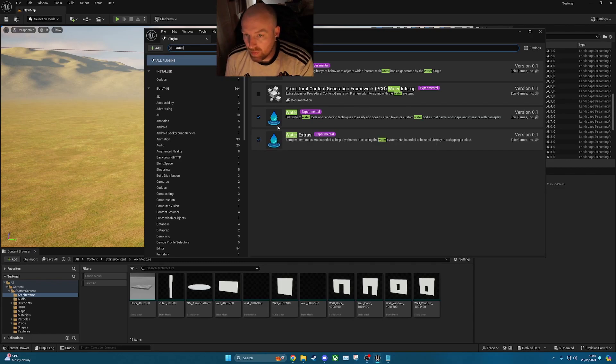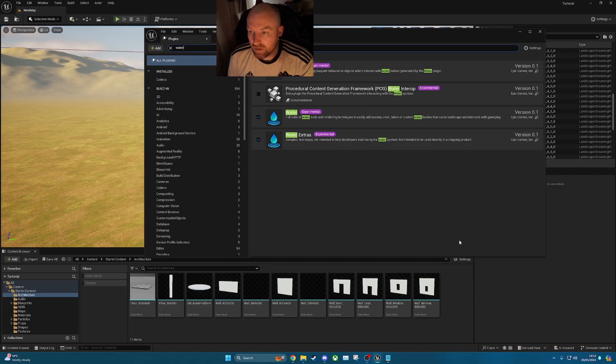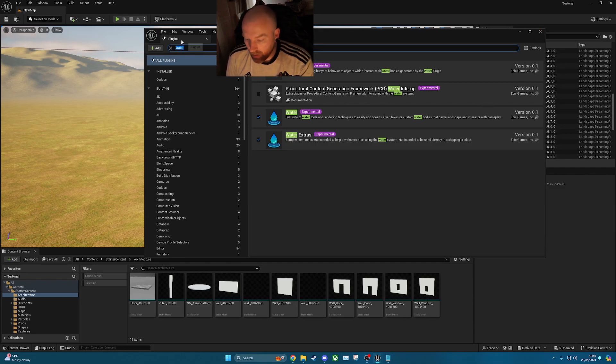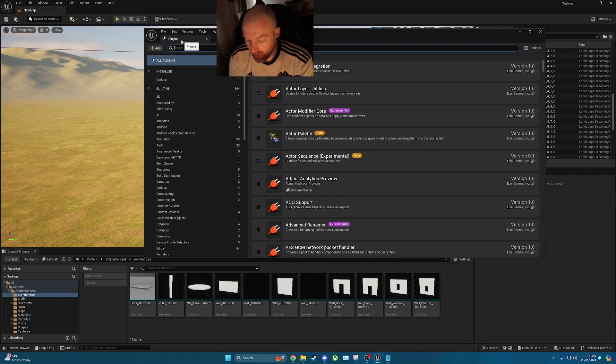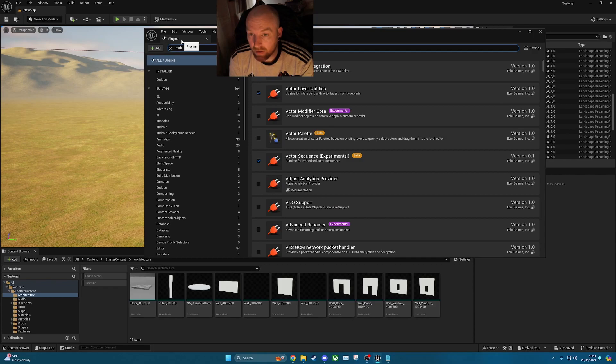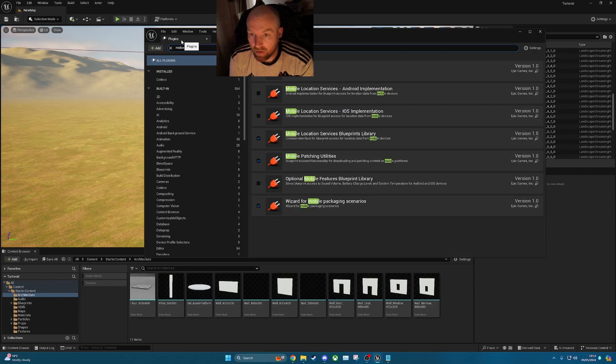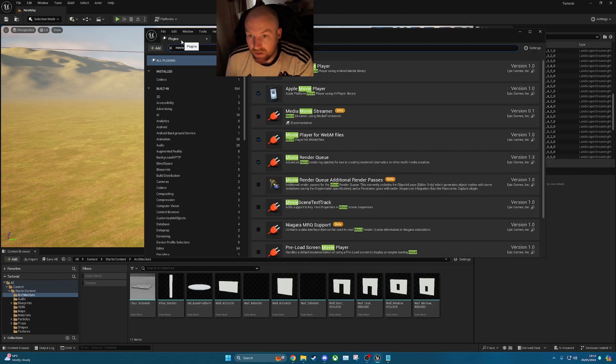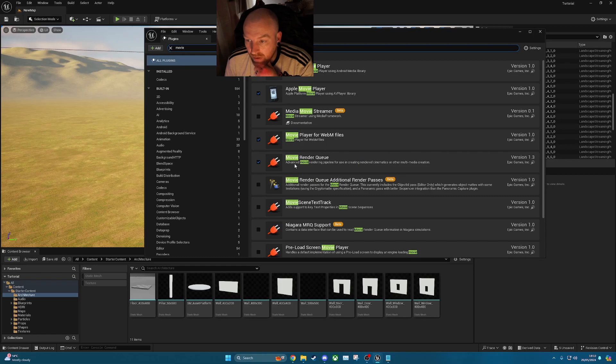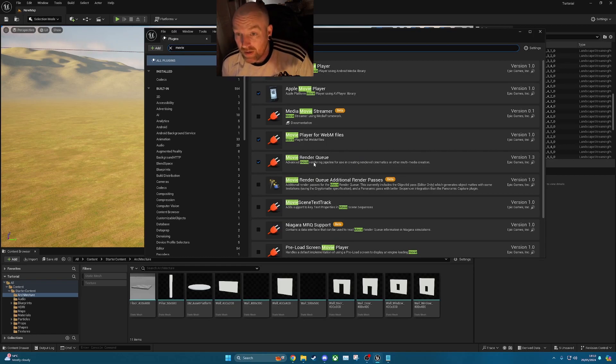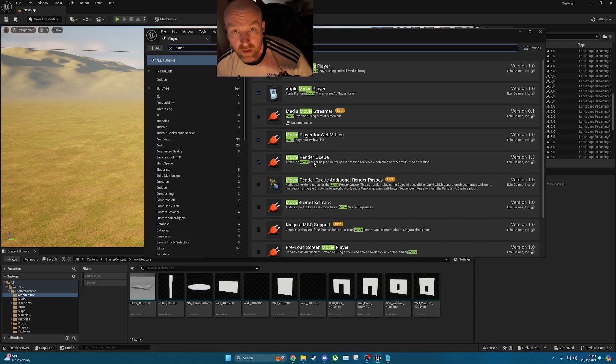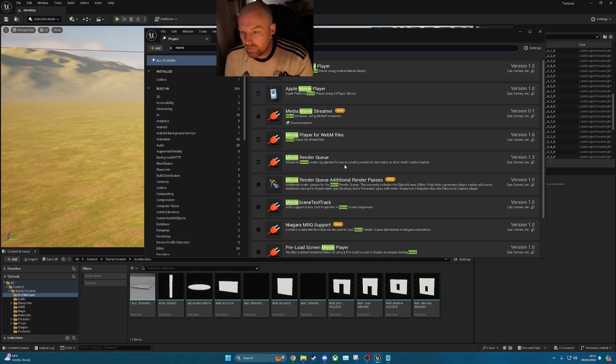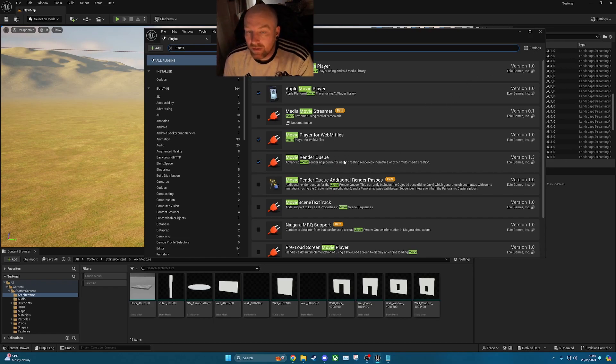So it'll just pop up at the bottom to restart, just restart that straight away and add it in. And another one that I recommend is your movie render queue which is this one here. So it's an easier way and better way to render these sequences in Unreal Engine 5. So again that might ask you to restart the client as well.